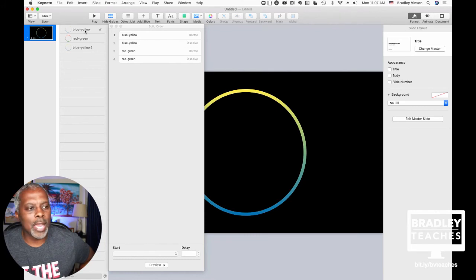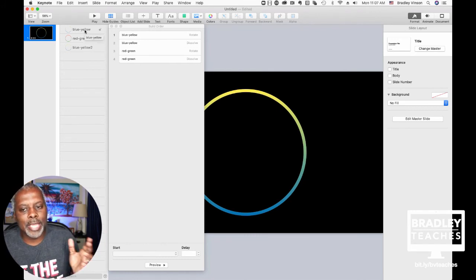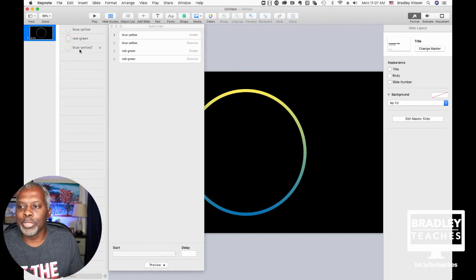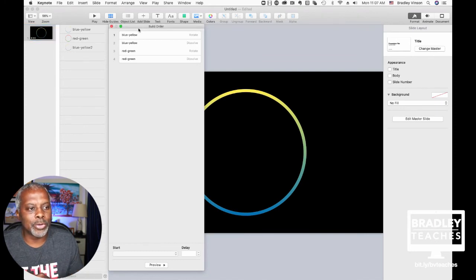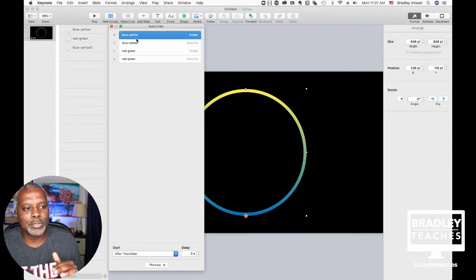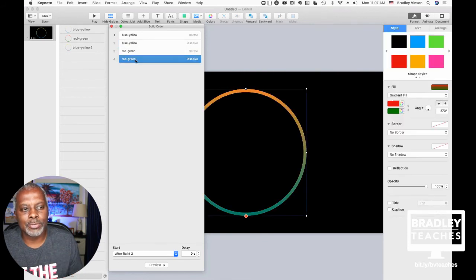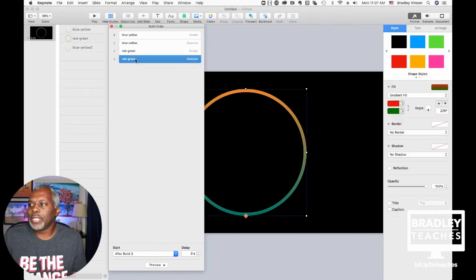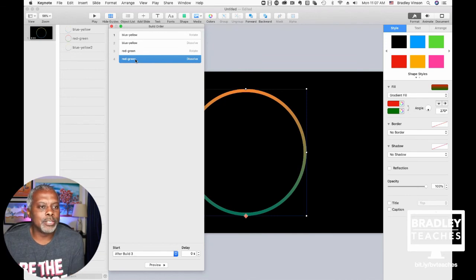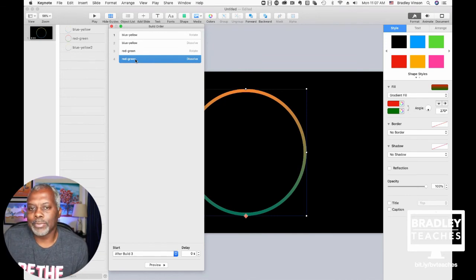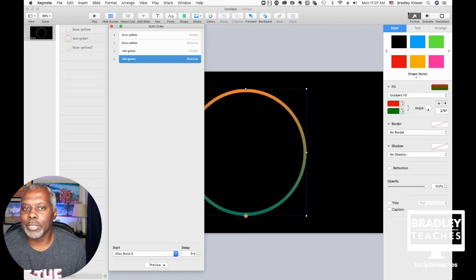The Blue-Yellow on top animates and dissolves. The Red-Green animates and dissolves. The last Blue-Yellow doesn't do anything but sit there. Then in your build order: Rotate, Dissolve, Rotate, Dissolve. And that's essentially it — that is the color chasing countdown timer. Now we'll go back into Ecamm and show it in action one more time.